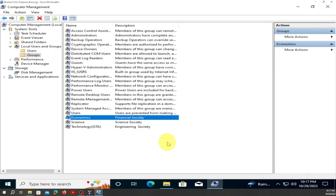This is how we create groups whether you use Windows XP, Windows 7, Windows 8, Windows 8.1, Windows 10, or Windows 11. I'm going to stop here for today. Thank you so much, take care, bye-bye.